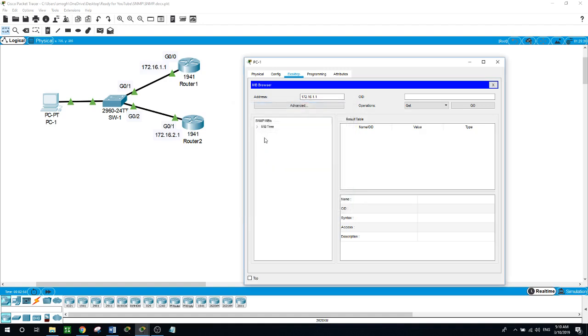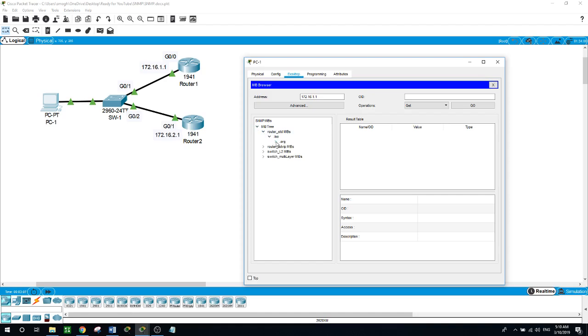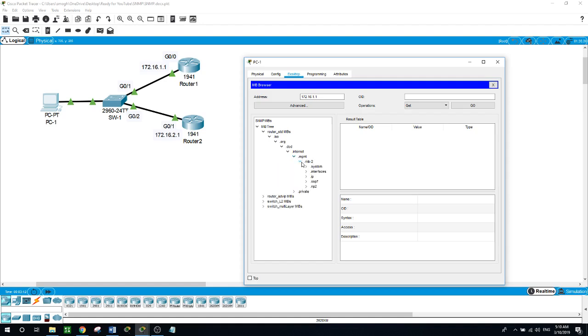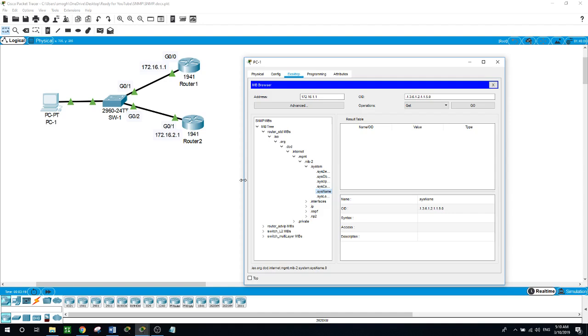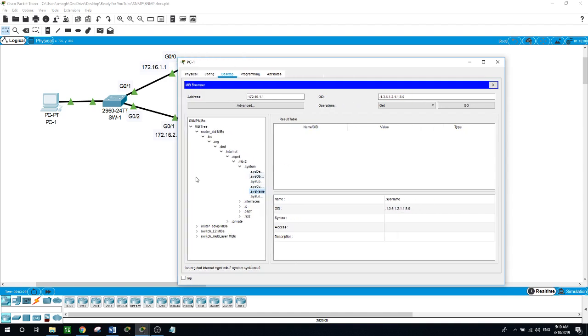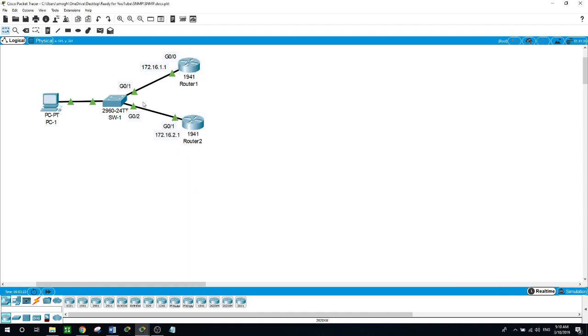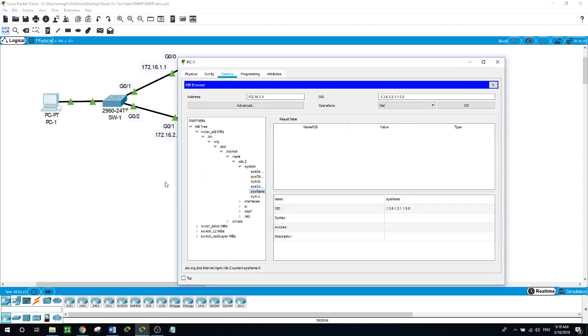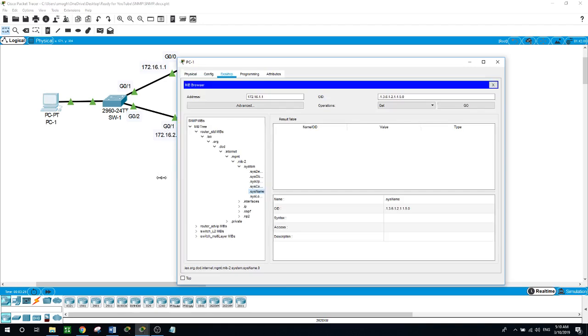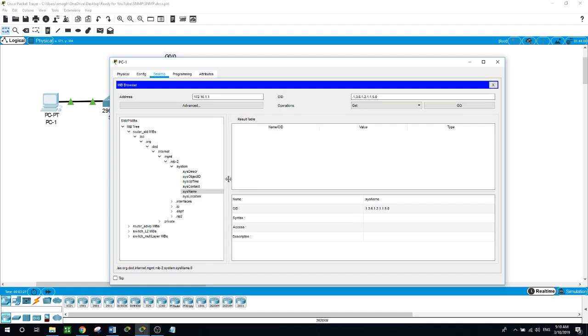Here under the SNMP MIBs, here we will expand this tree: router, ISO, organization, DOD, internet, management, MIB2, system. And here for the system name, try to expand it. Here for system name.